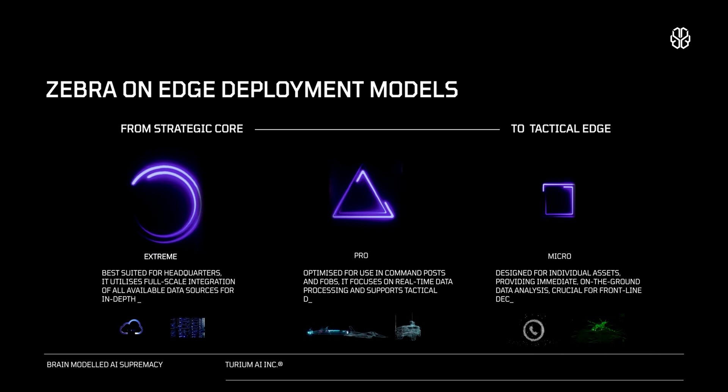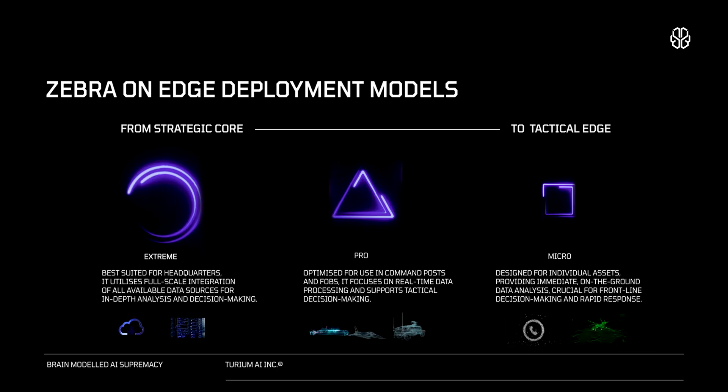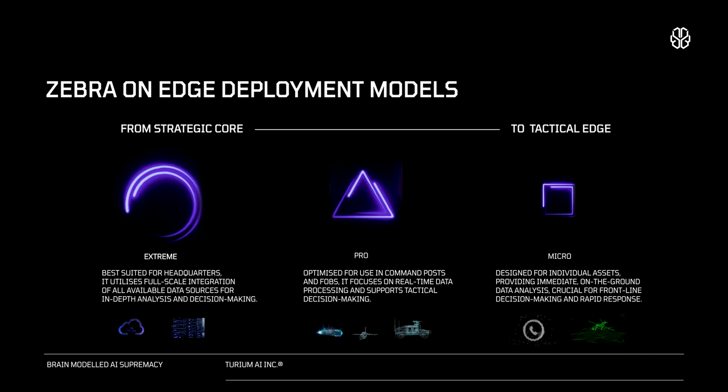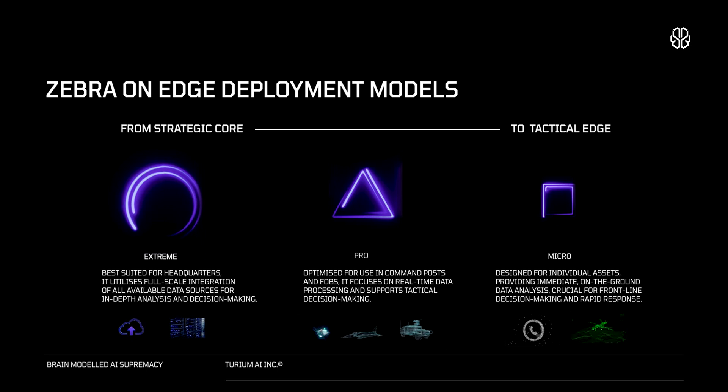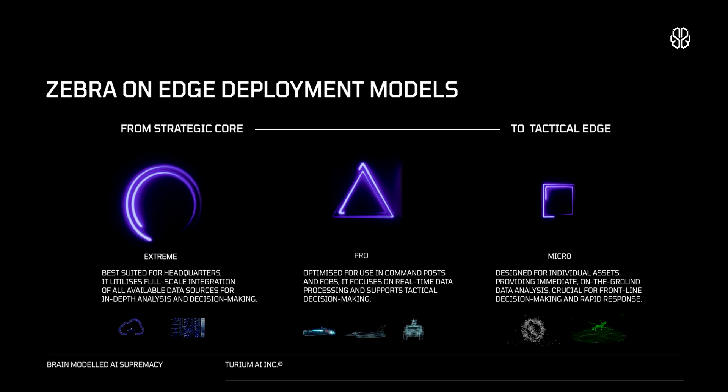Zebra AI is designed to be versatile and adaptive, offering three distinct deployment models to cater to different operational needs within the ADF.